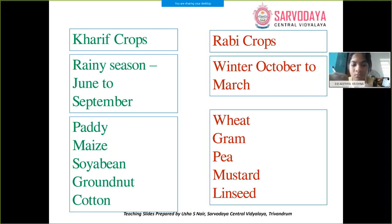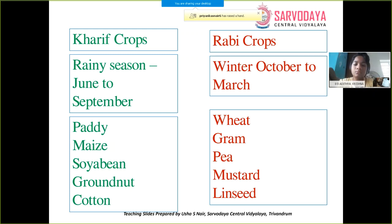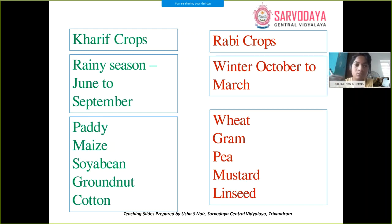Kharif crops grow in the rainy season and Rabi crops grow in the winter season. Kharif crops are sown in June and harvested in September. Rabi crops are sown in October and harvested in March. Please write this down — you have to learn to write the differences in boxes.